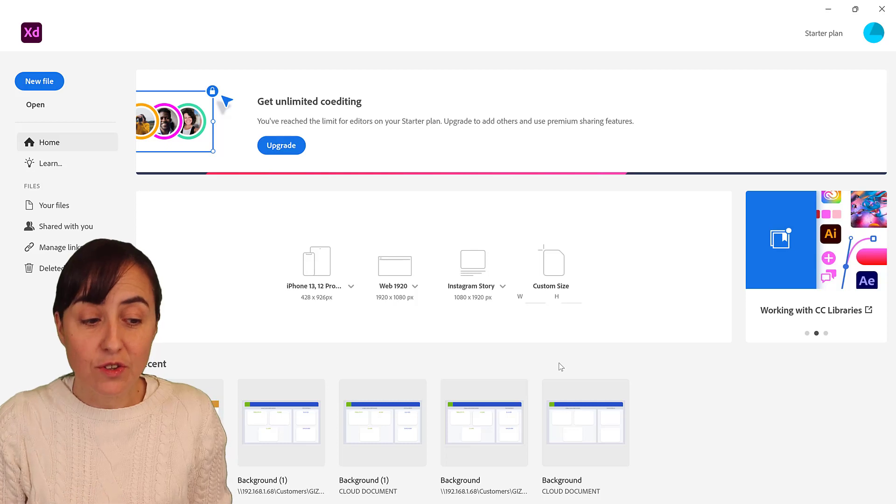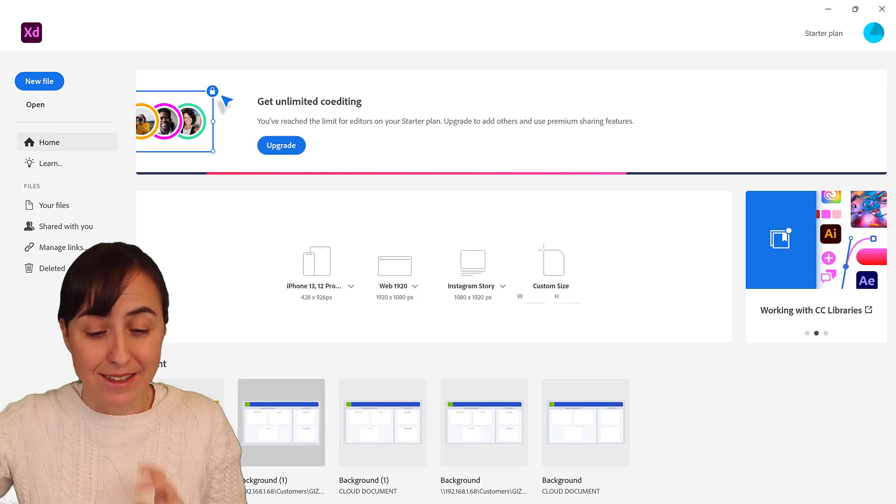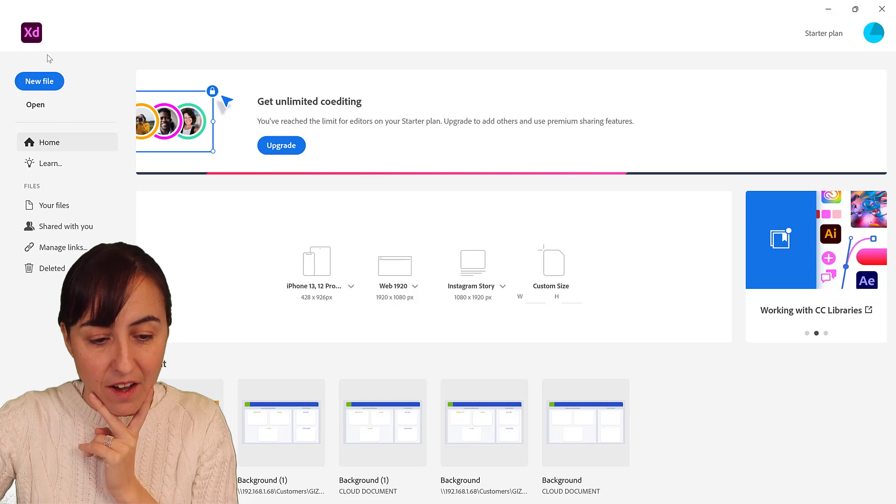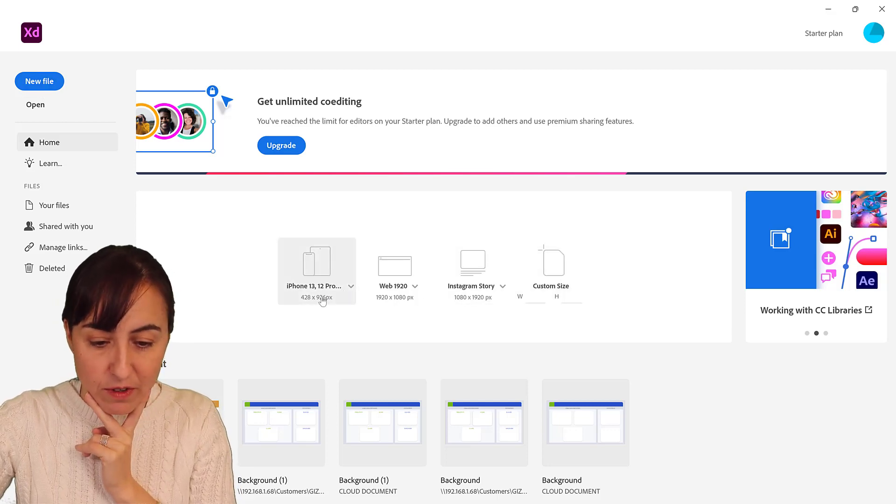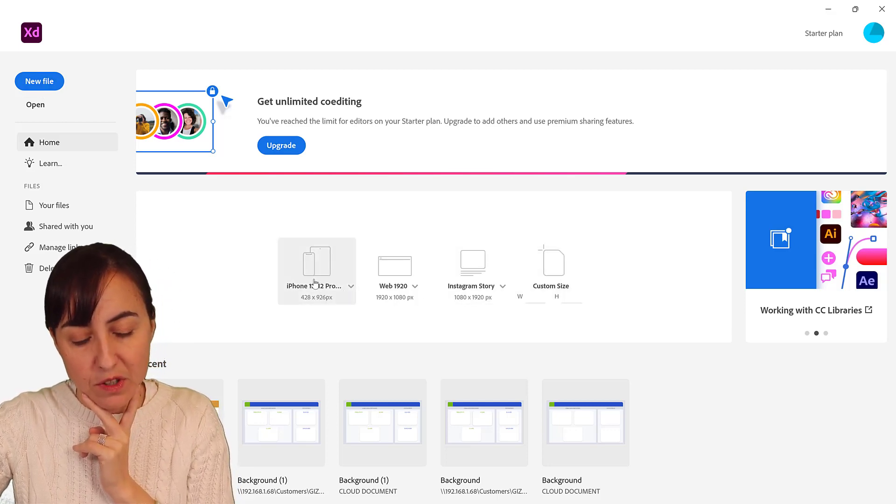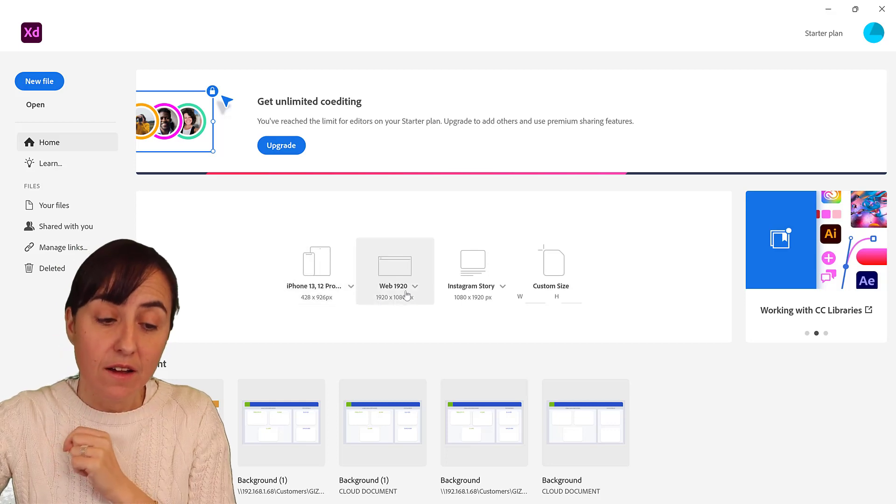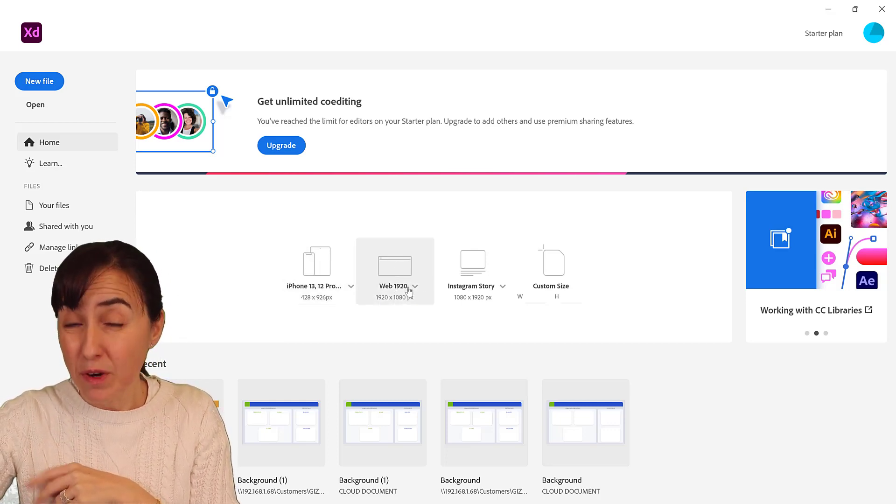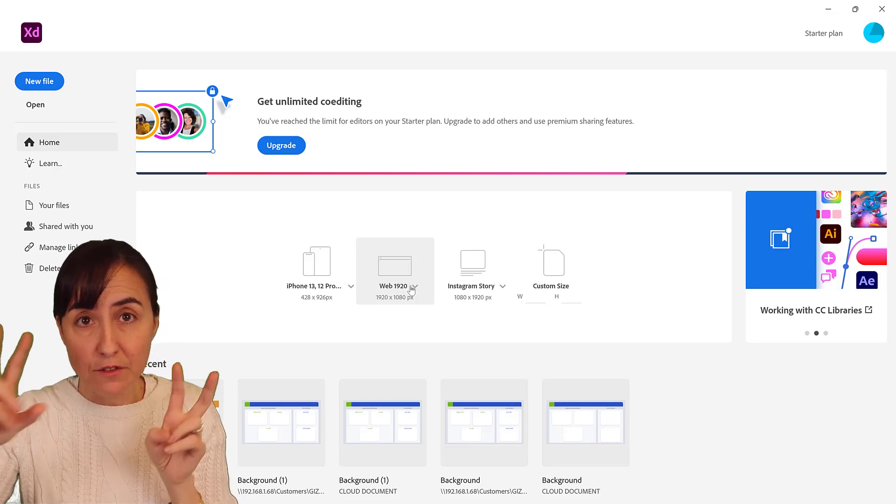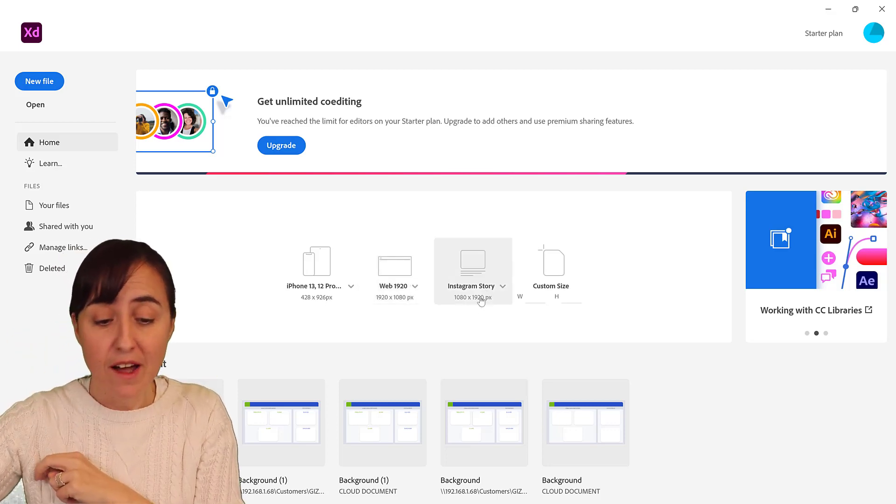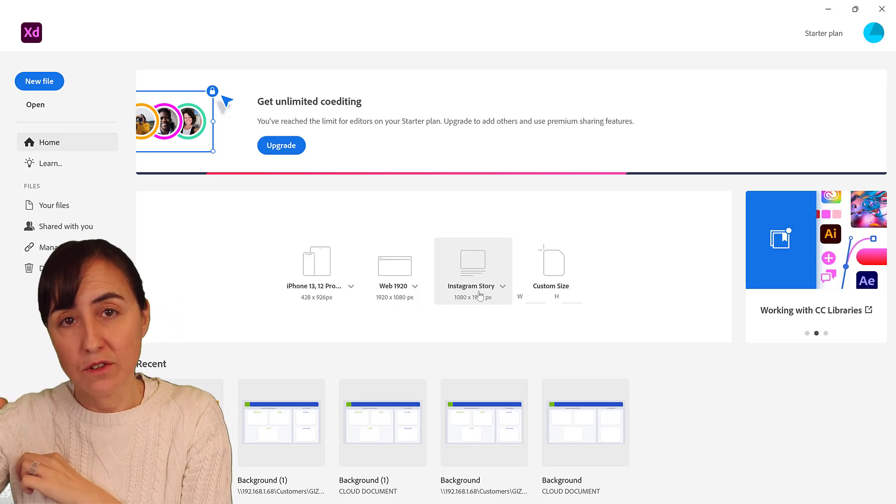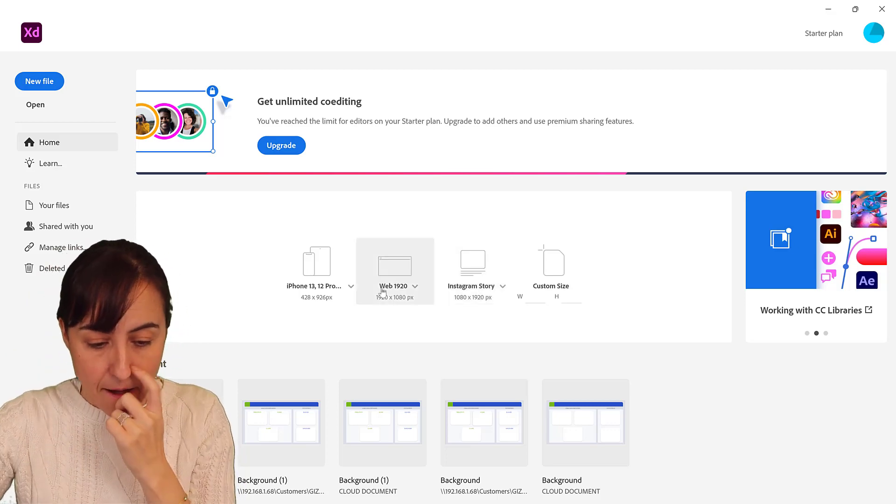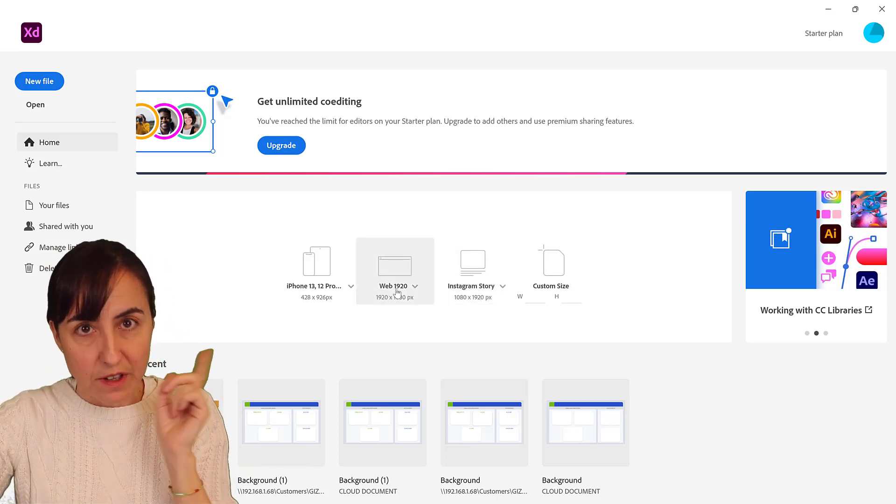Let me show you how easy this is. First of all, when you open it up you have already here, like if you want to create a mobile background or if you want to do it for the web, which is the one that you will use for the default size for Power BI. You have Instagram story, you can do YouTube thumbnail, whatever you want.